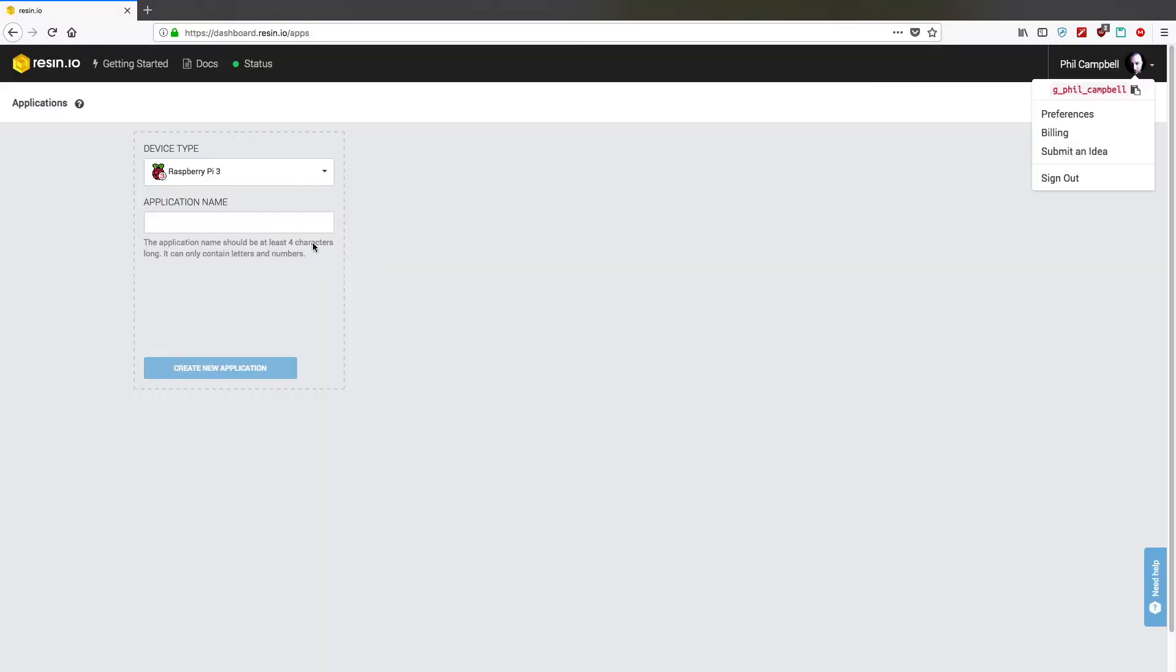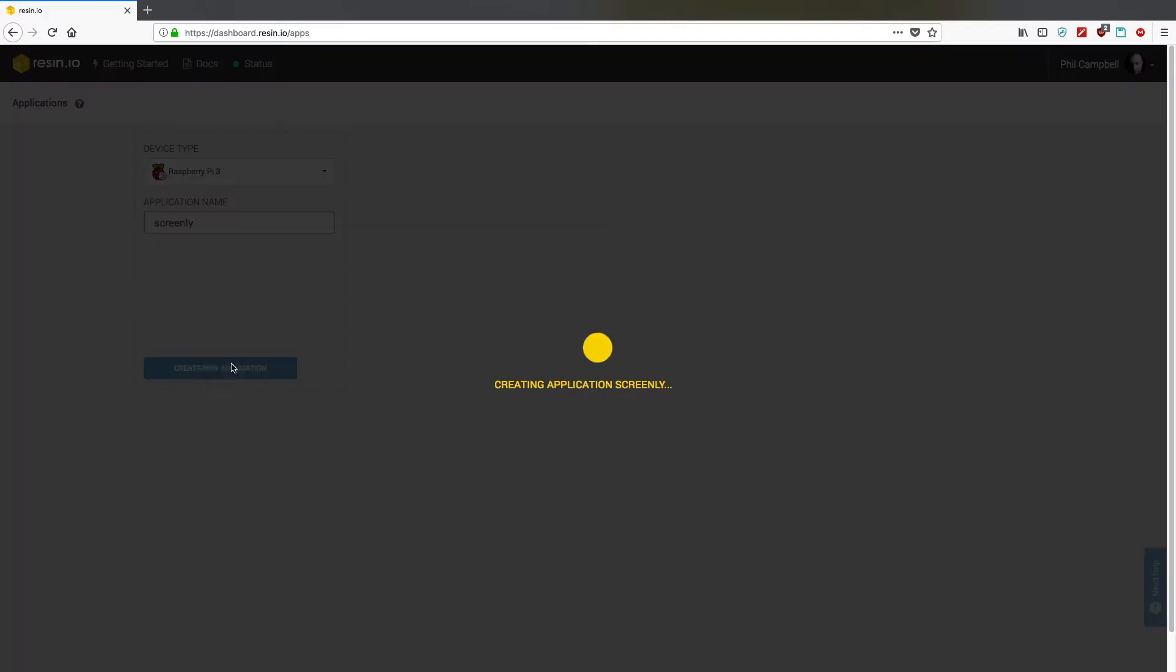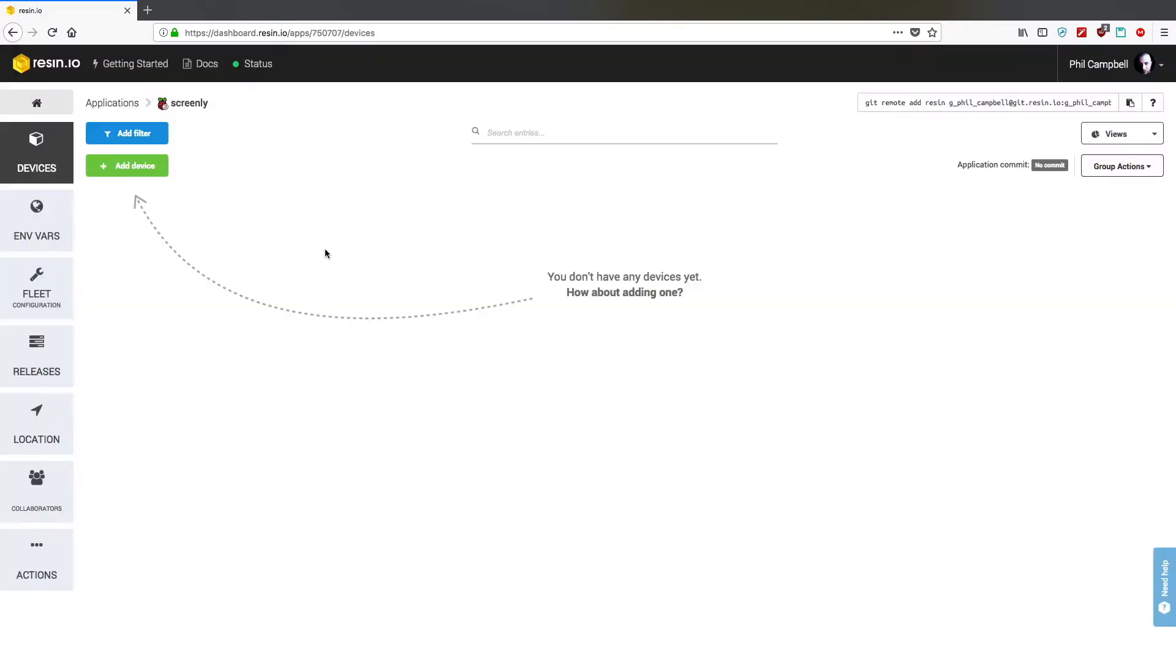The first thing we're going to need to do is set up an application name. Click on the create new application and then you come through to a screen like this. You'll be using a bunch of these items on the left hand side to find out configurations and to enable certain actions.